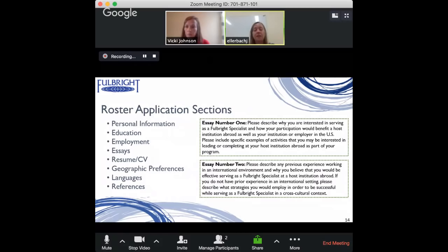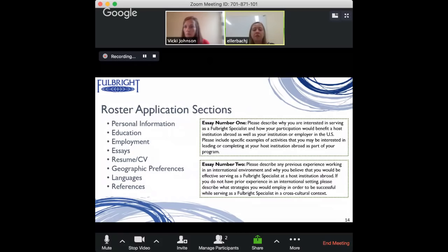The first essay is about why you're interested in serving as a Fulbright Specialist, how your participation would benefit a host institution abroad as well as your institution or employer in the U.S., and specific activities you might like to engage in or knowledge and skills you could share. The second essay is about describing any previous experience you have in an international environment and why you believe you could be effective working with an institution abroad.